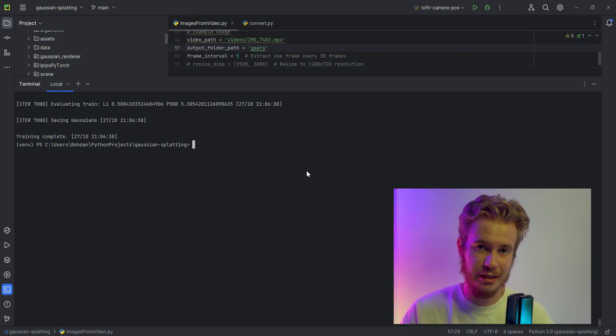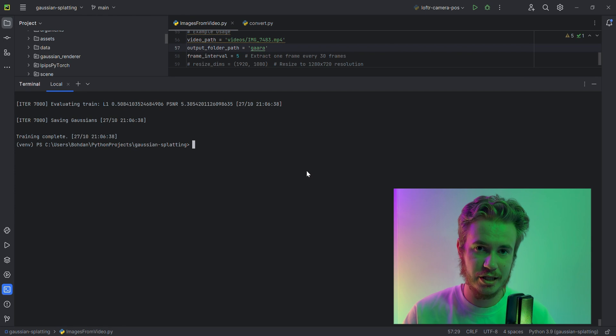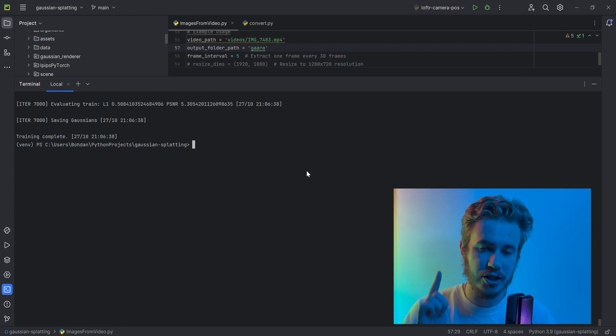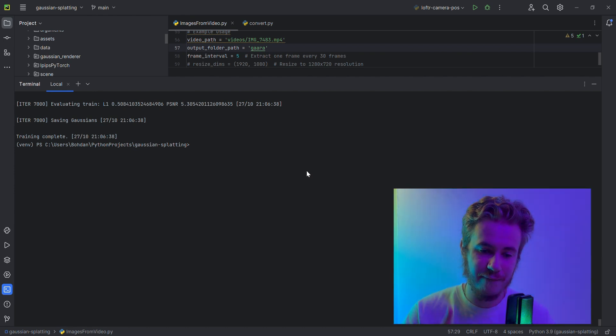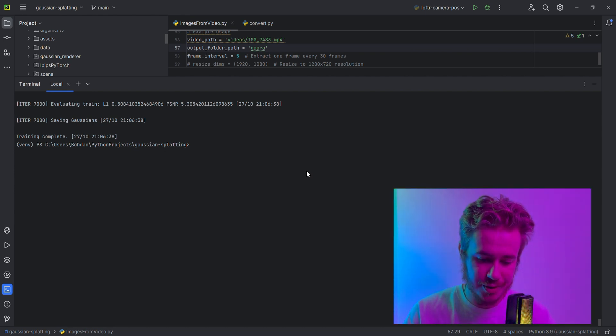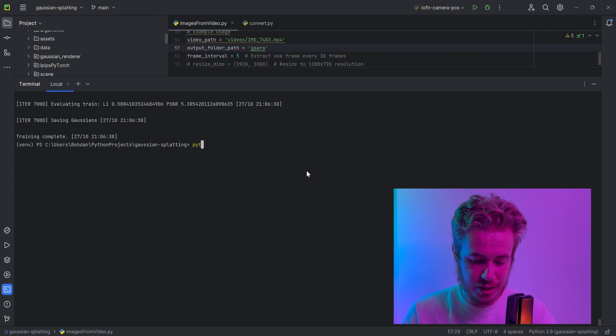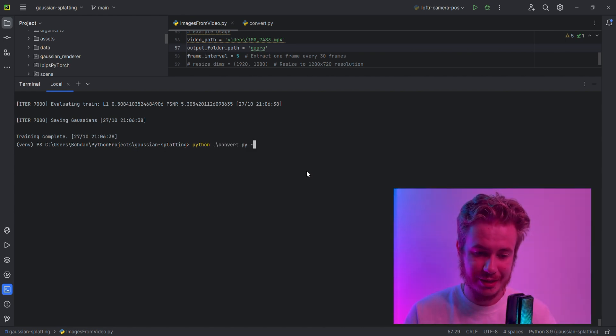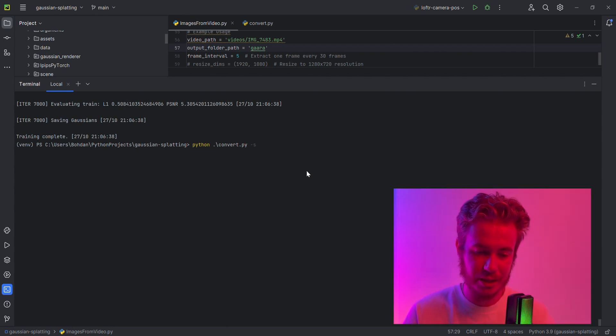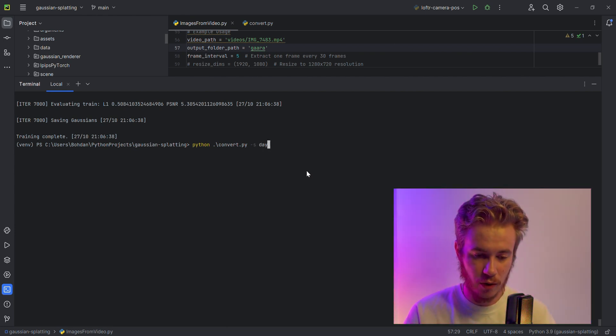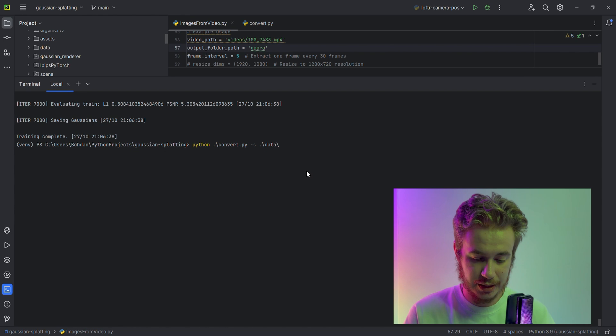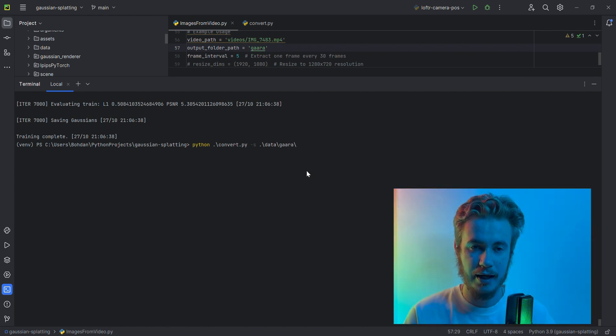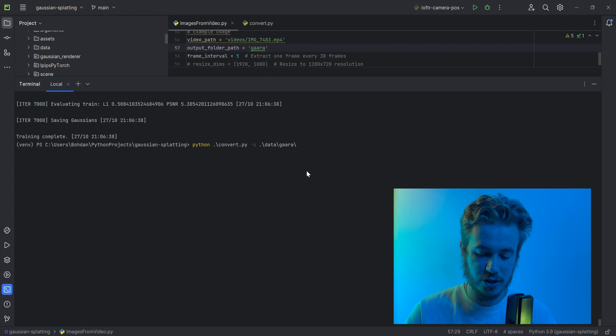Now we're starting. The first part is we need to convert images, make undistorted images, create and do the matching and keypoint detection for each image. To do this, we just need to run python convert.py and define the source with key -s, go to our folder data, then choose our folder with the images and run the script.